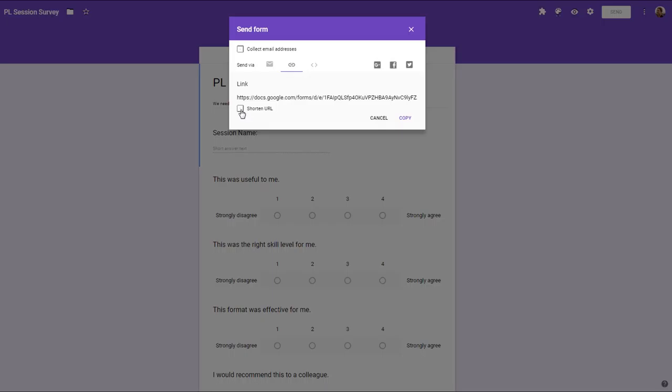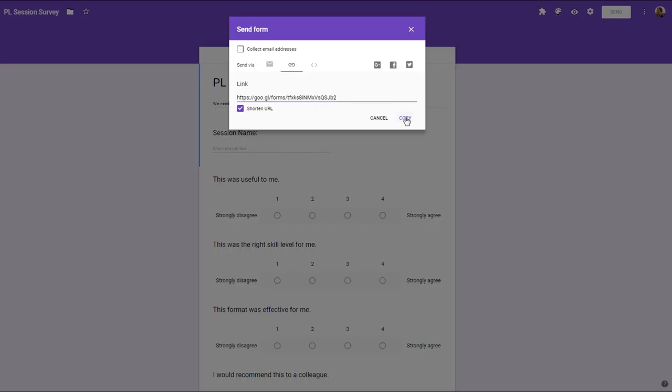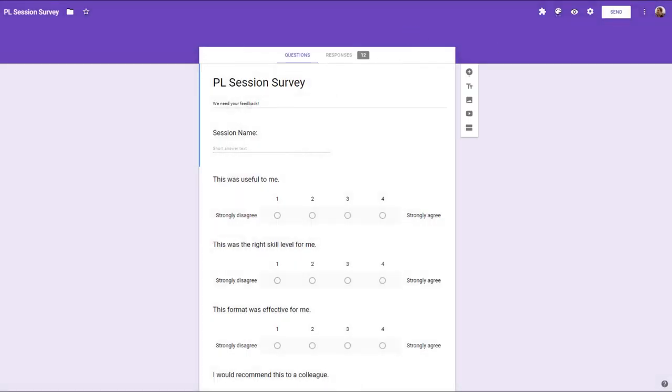It's handy to also check this shortened URL box as that gives you the shortened version of the URL and you can hit copy. So now you've got the shortened URL copied to your clipboard and essentially you can now paste it anywhere that you want to.